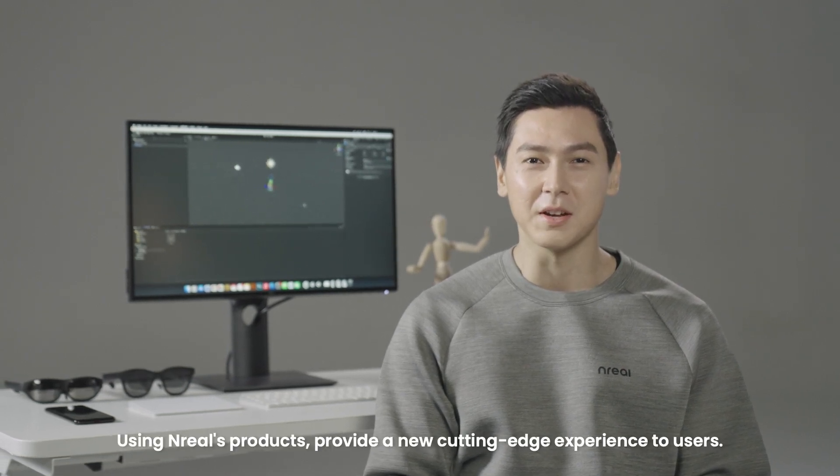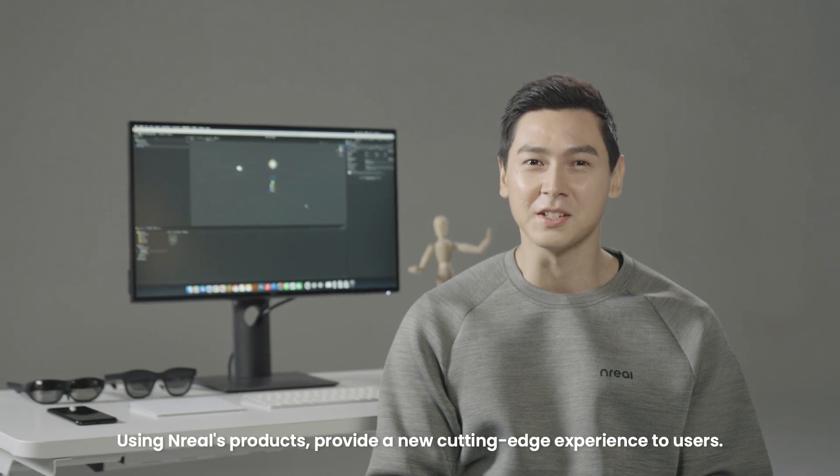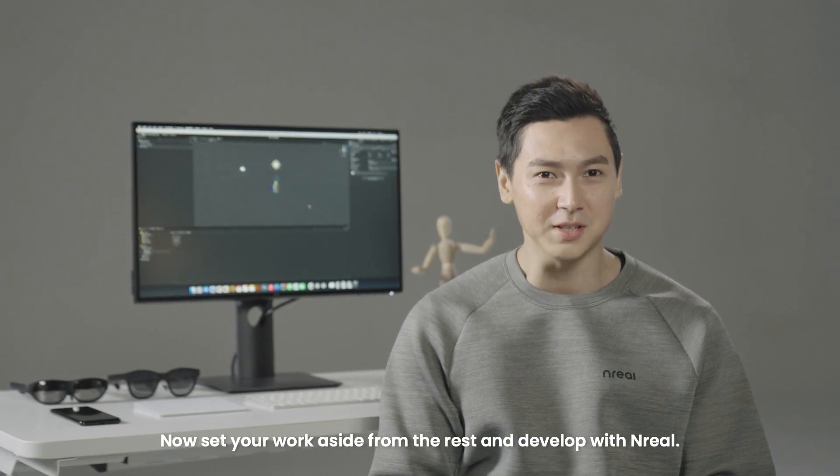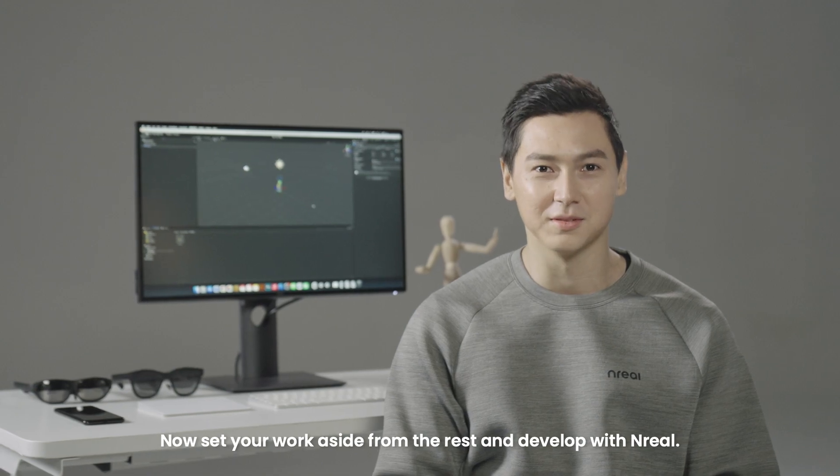Using NREL products brings a new and cutting edge experience to the users. Now set your work aside from the rest and develop with NREL.